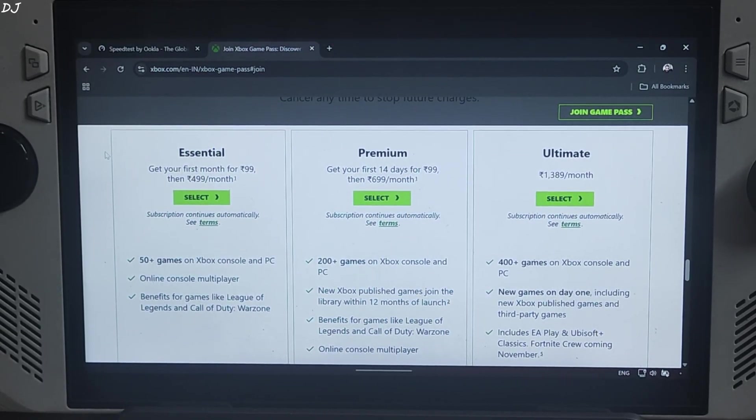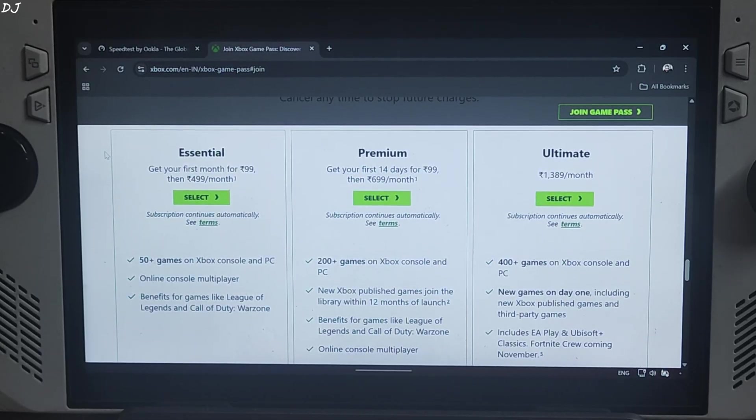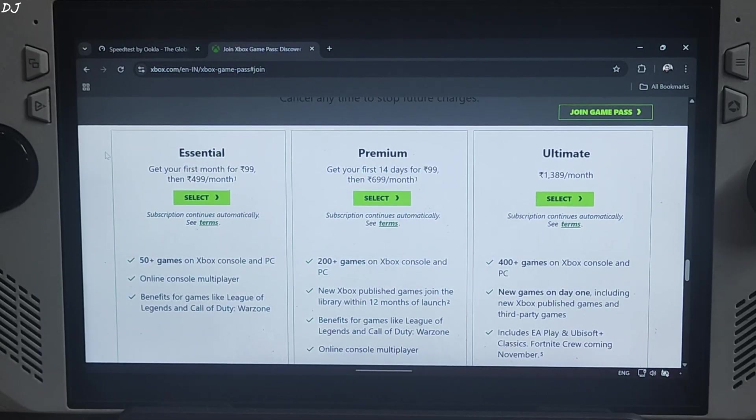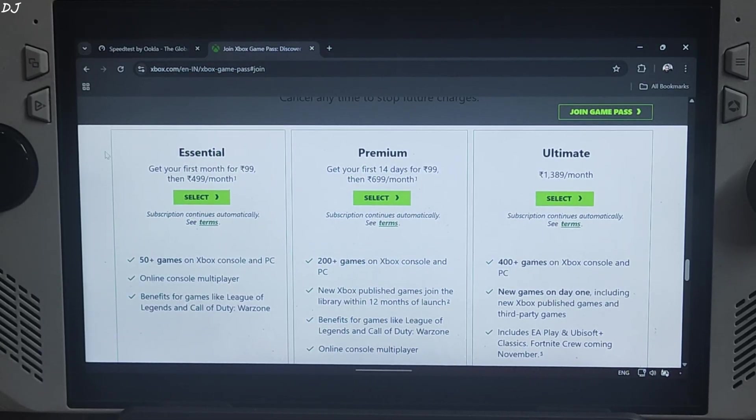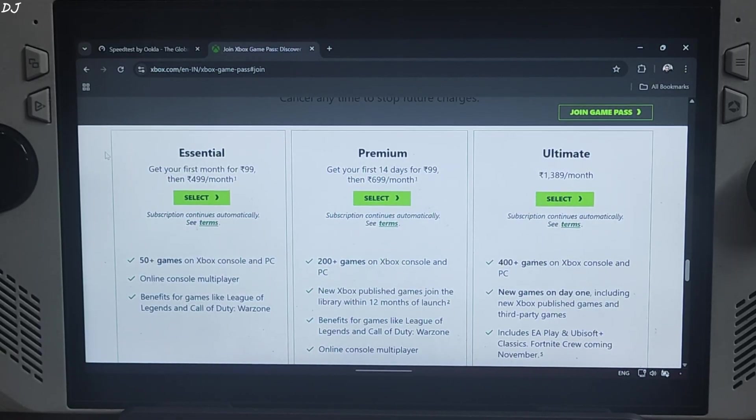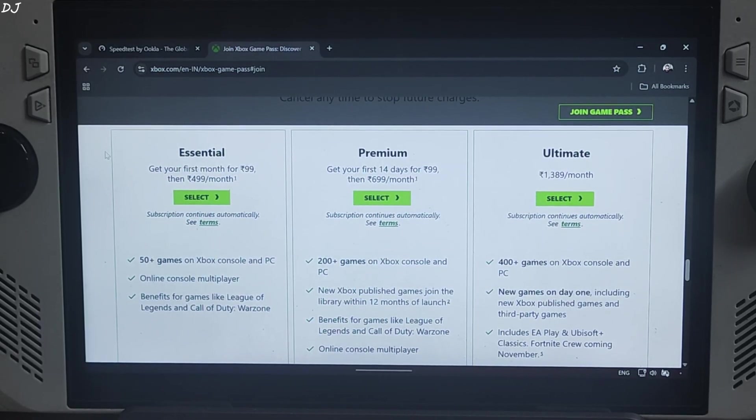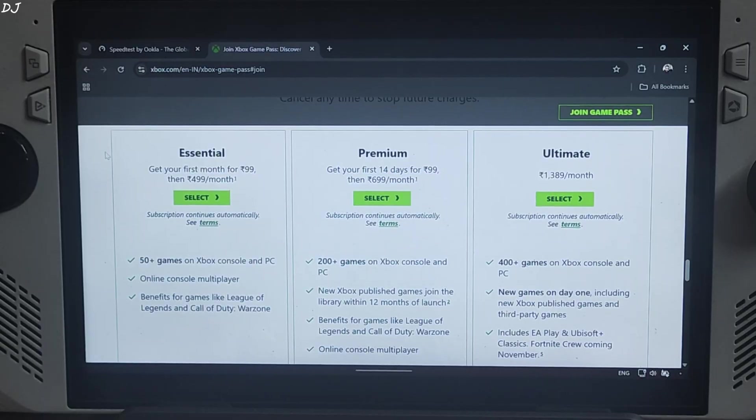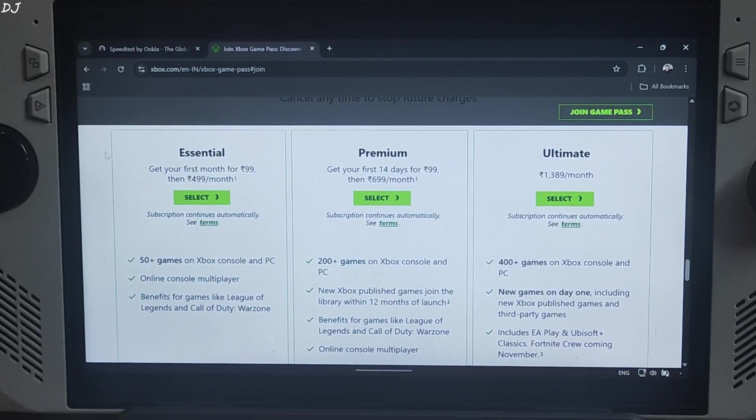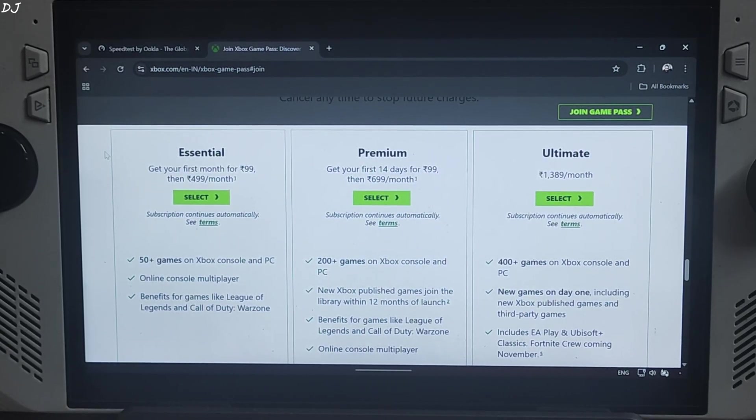For the unaware, xCloud is Microsoft's cloud game streaming service that runs Xbox Series S versions of the game on their servers. These games are streamed to our device via the internet. For a stable experience, it's recommended to use a 5 GHz band Wi-Fi channel or an Ethernet connection.